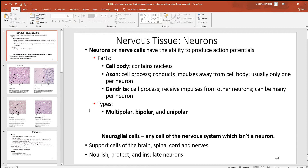Just below you can see three different types of neurons based on their structure. There's multipolar, bipolar, and unipolar. The multipolar has many dendrites, the bipolar has one dendrite and one axon — one input and one output, that's why it's called bipolar. The unipolar doesn't have any dendrites, just one axon, so just that one output part.